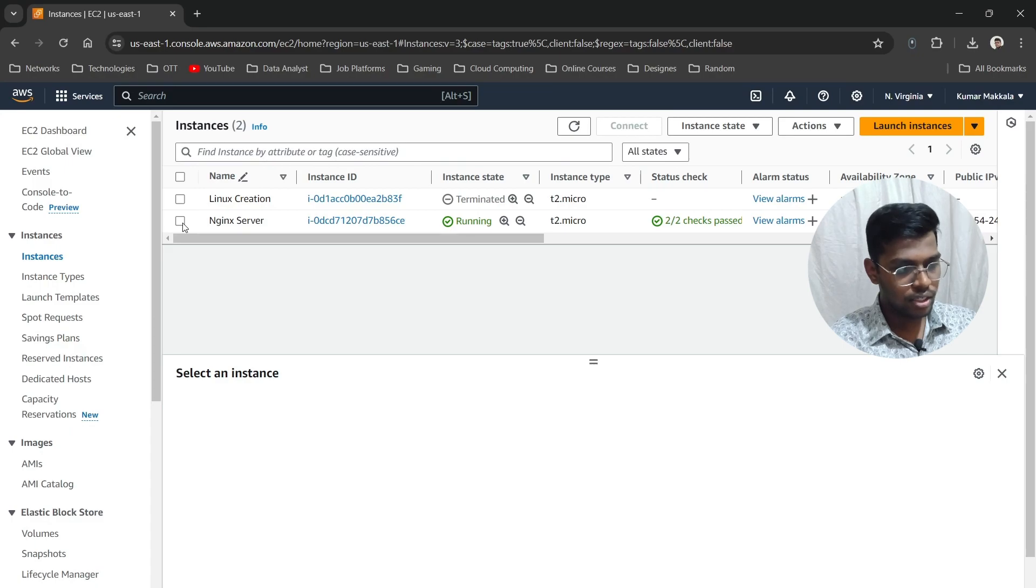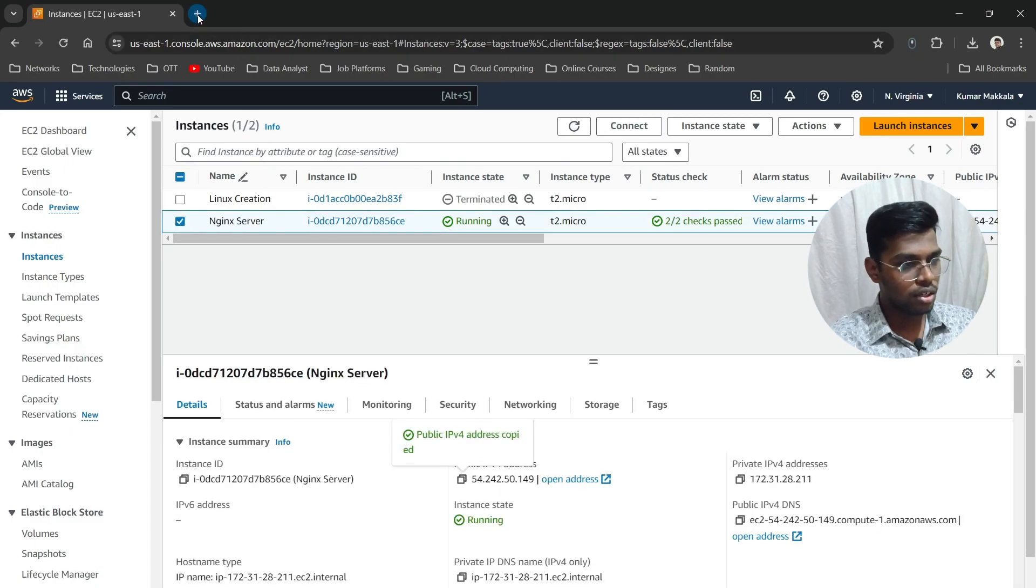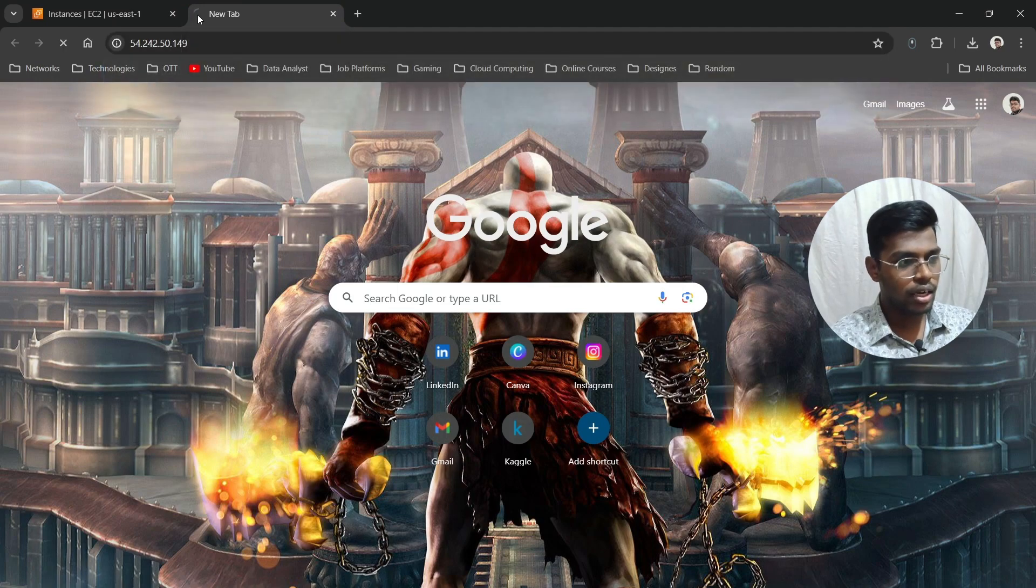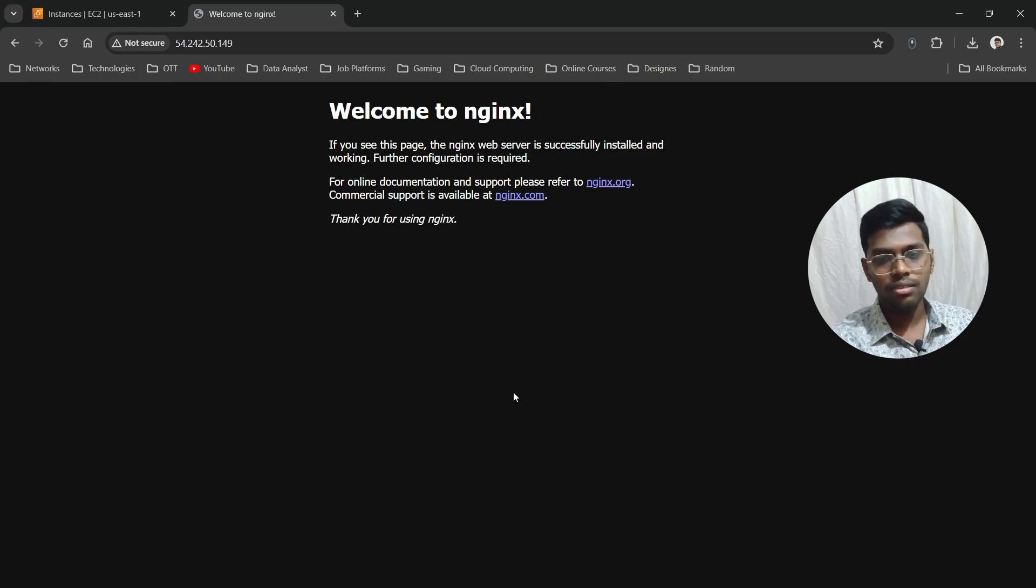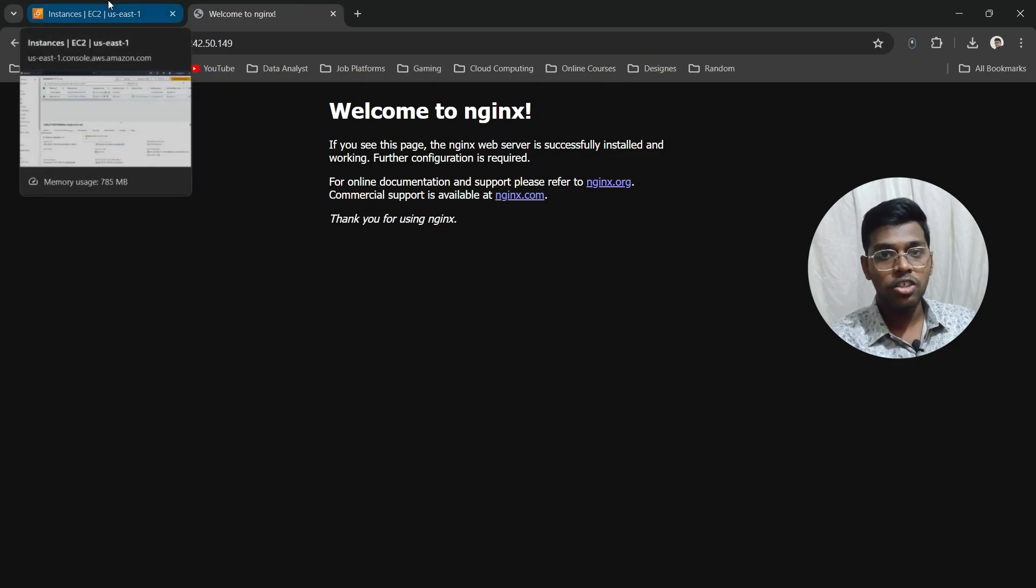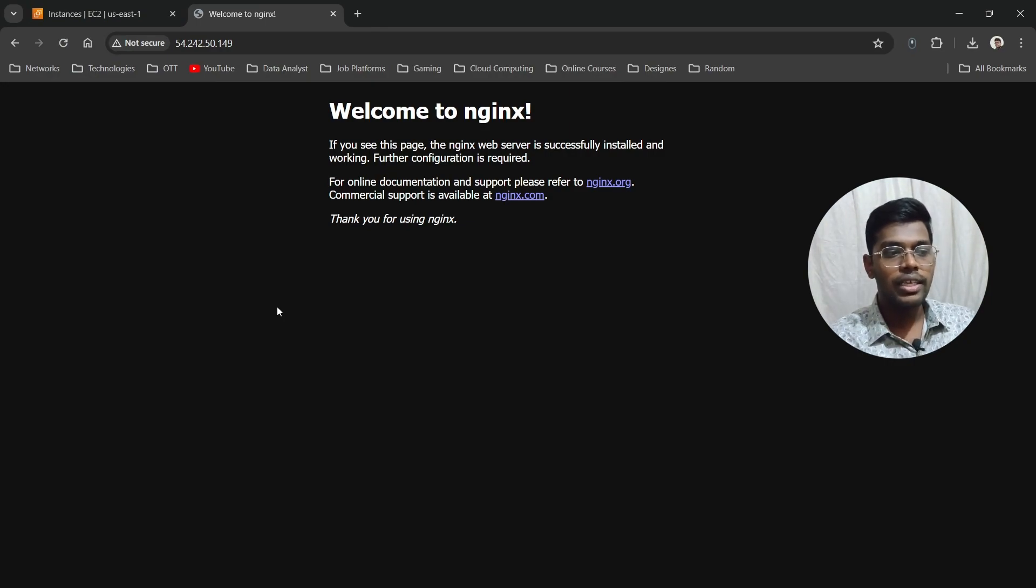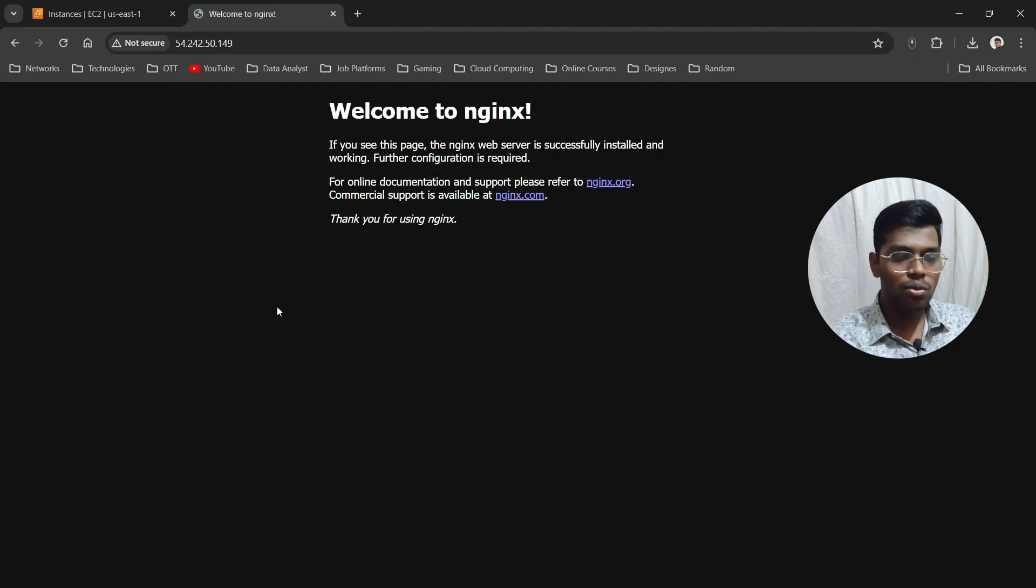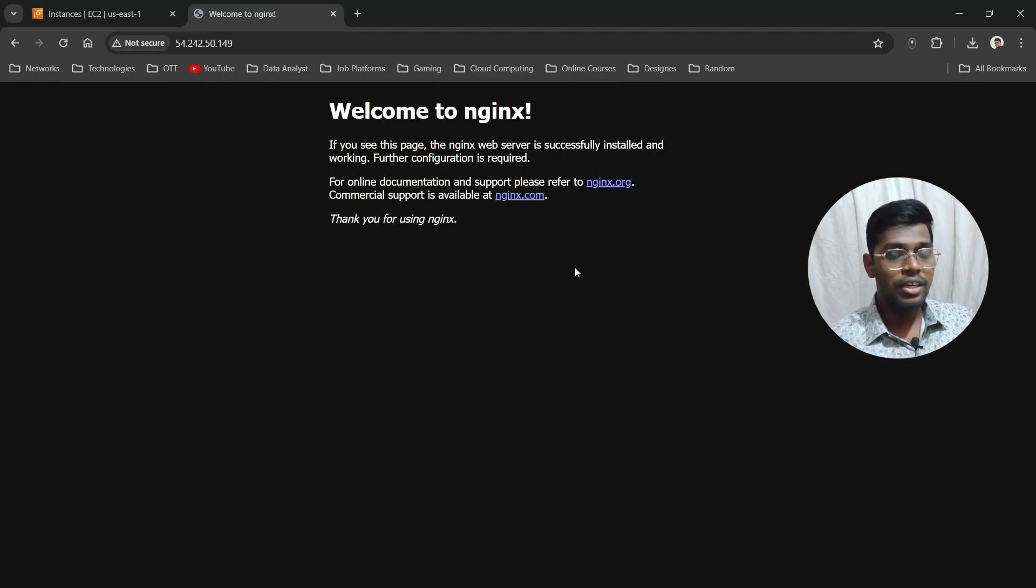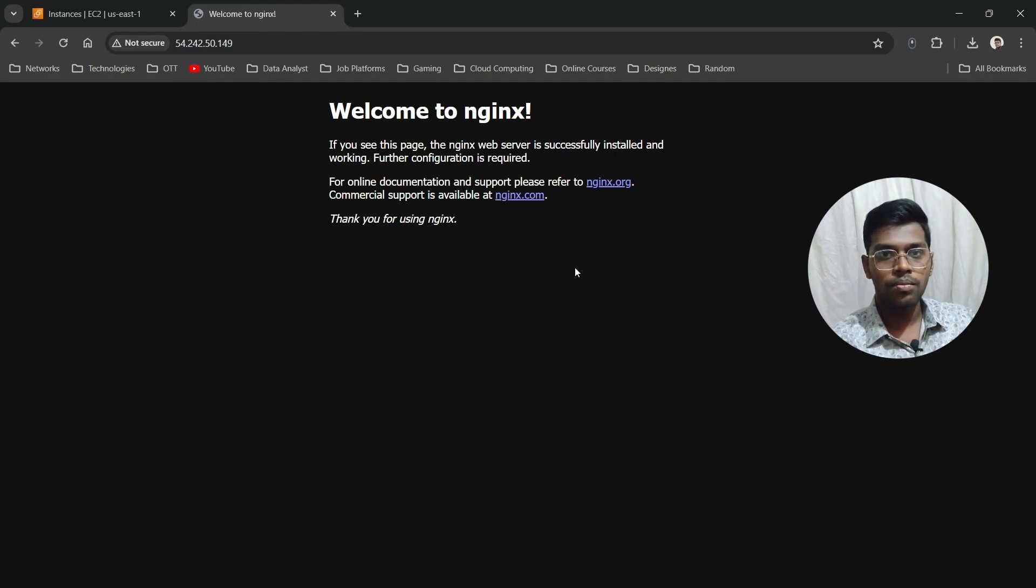Let's go to our EC2 instance again and copy the public IP address. Come here, paste this link in the browser, and hit Enter. It should work. Yes, done—it worked! The reason it worked is because we already enabled HTTP and HTTPS. If you check the PDF file, you'll see it wasn't allowed at first, so I went back and allowed the HTTP request. This is how you create an Amazon Linux EC2 instance, install Nginx server, and access it.